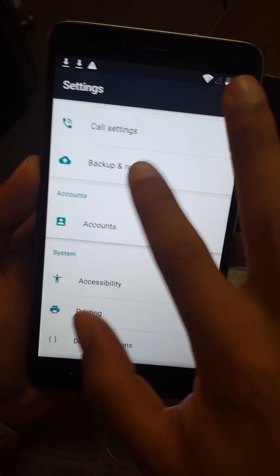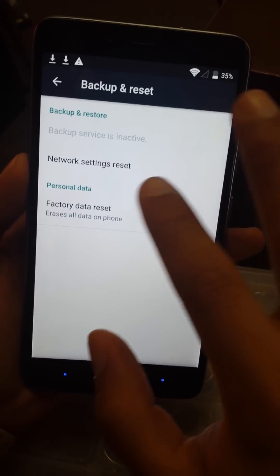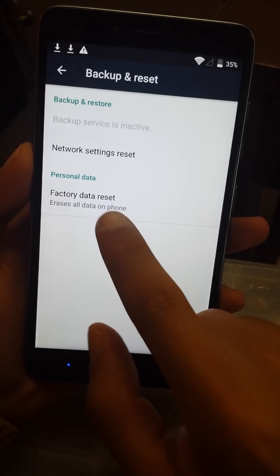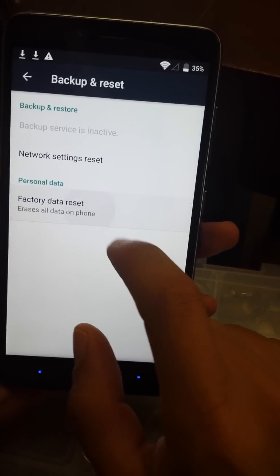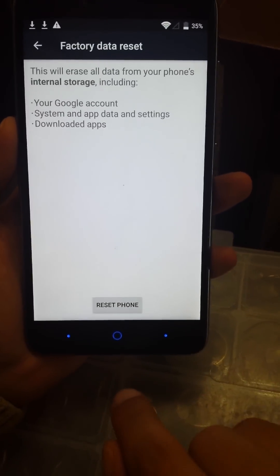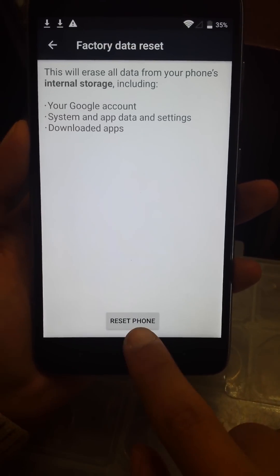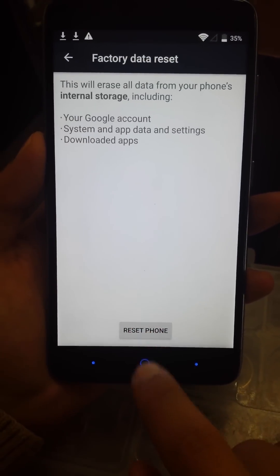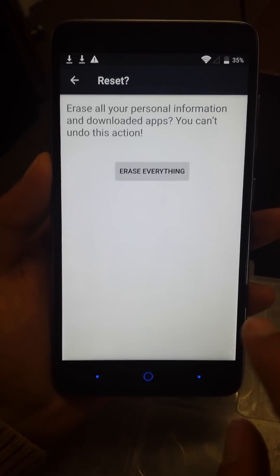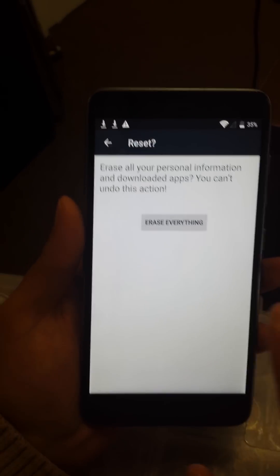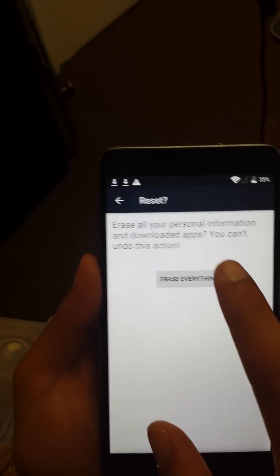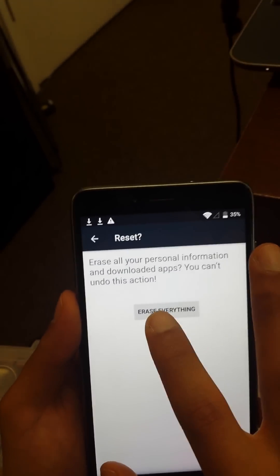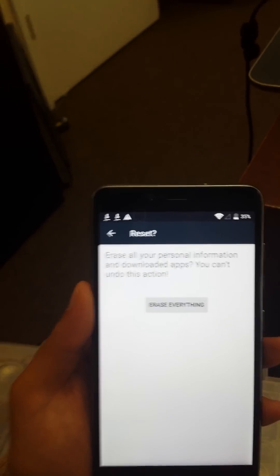Then we're going to go back, and then Backup and Reset. Factory data reset, all the way to reset the phone. Everything that you have on the phone will be erased. Erase everything.